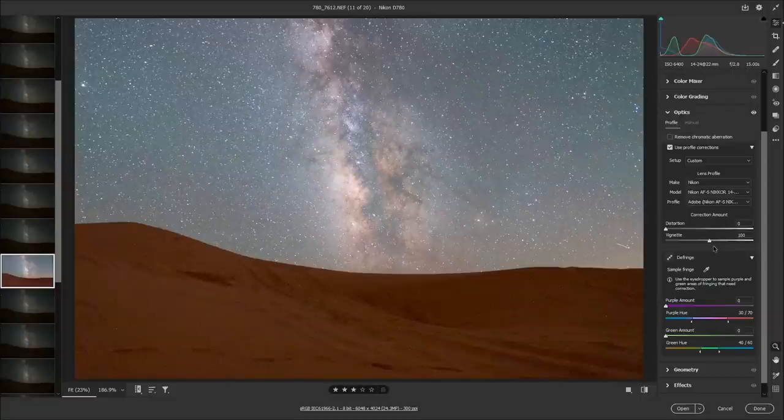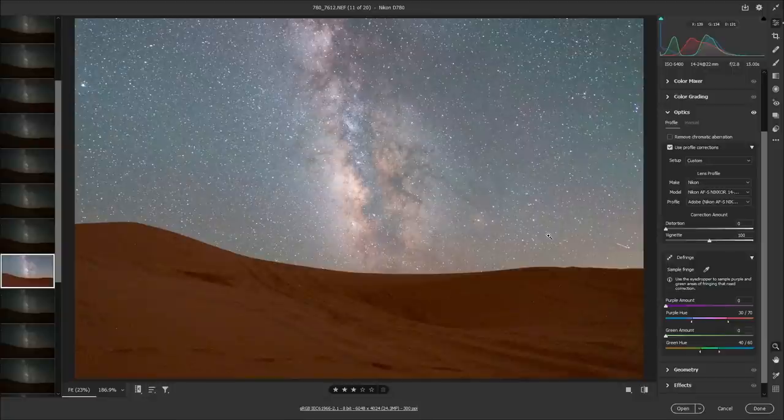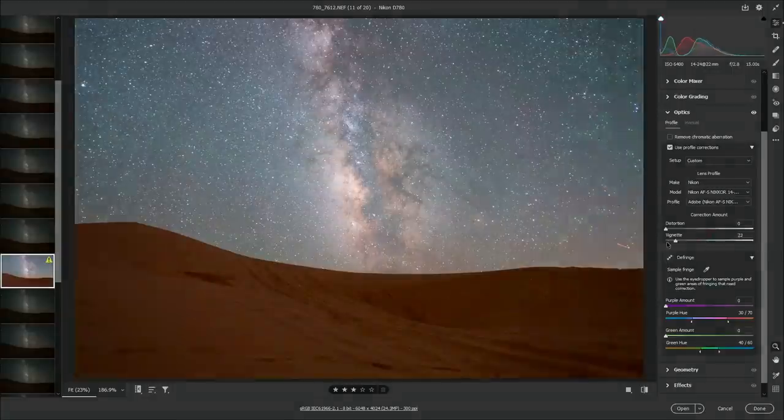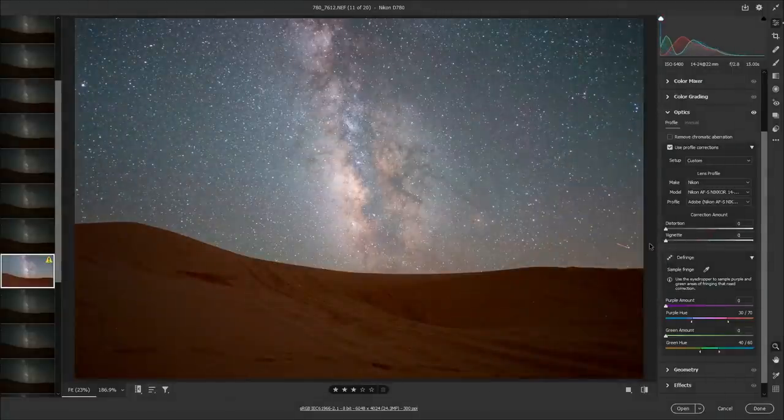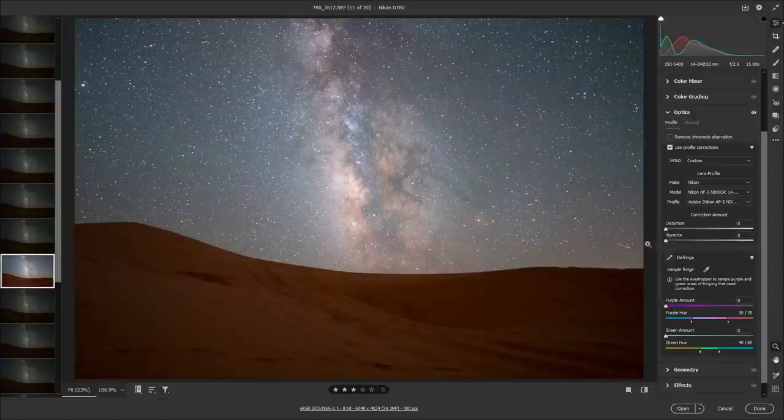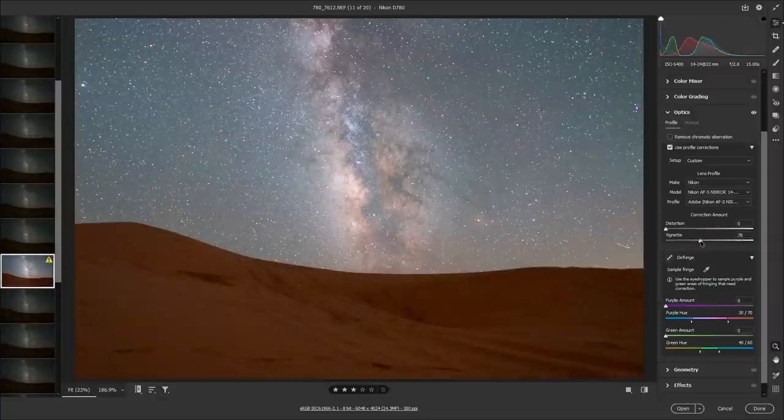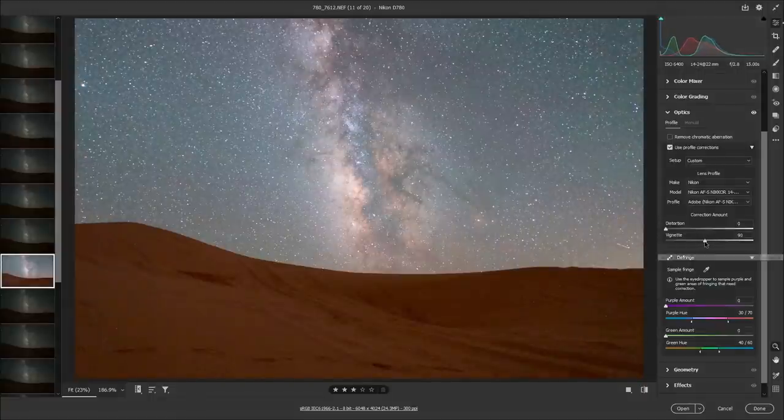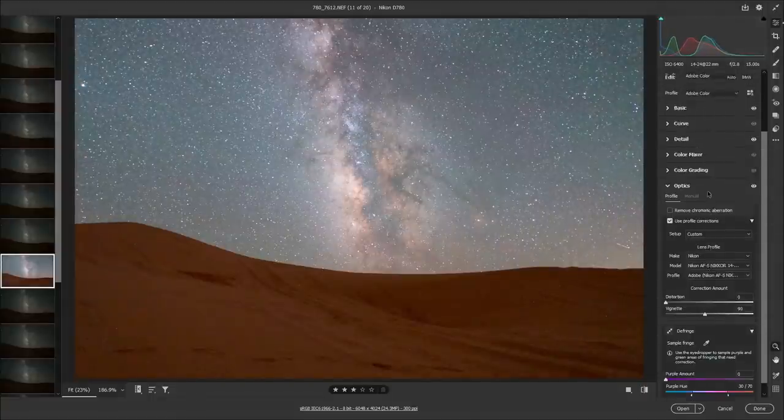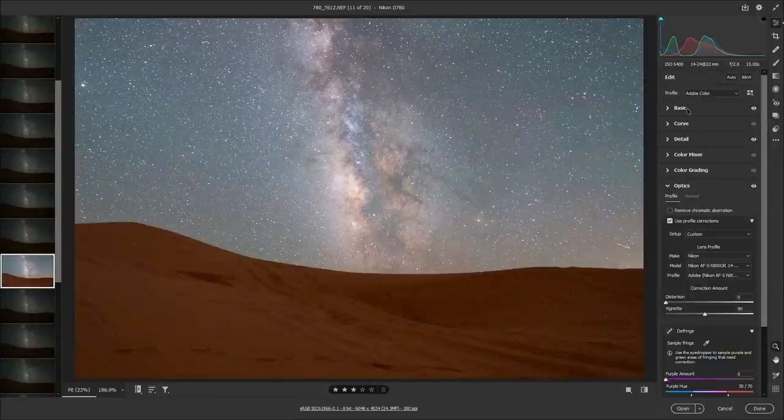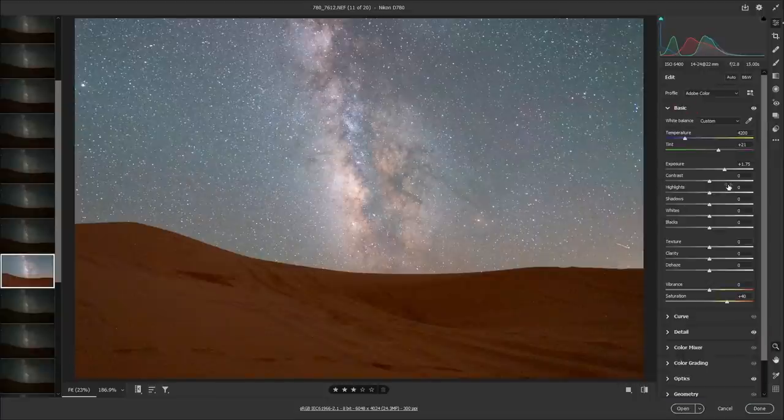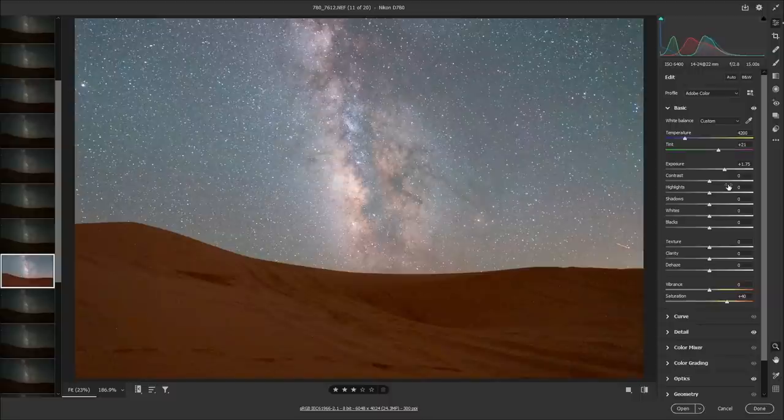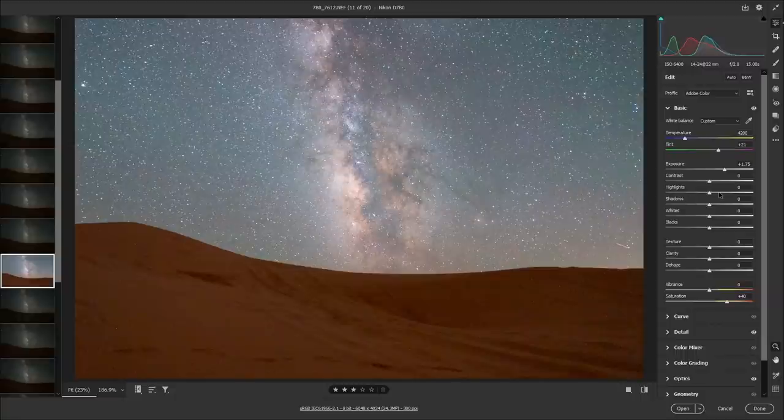For the vignette, you can either leave that at 100 and manually apply a vignette at the end of the workflow, or you can just leave it in. Some people like that natural vignette, that's up to you. I might leave a little bit of vignette in though, and I can always add one in later. With our optics tab taken care, we can go back to the basic tab up top.